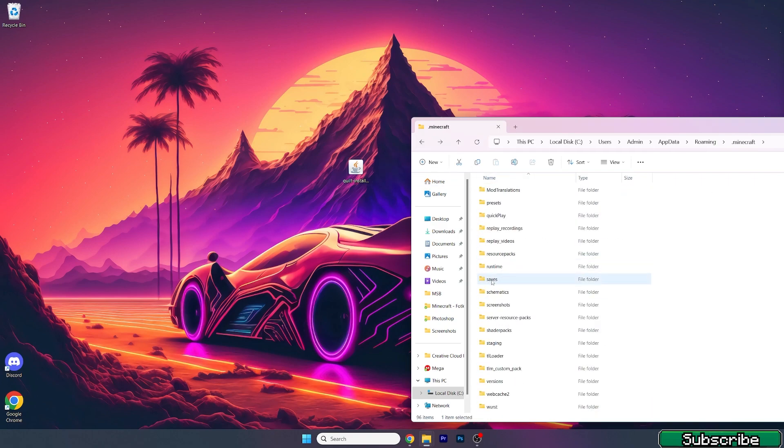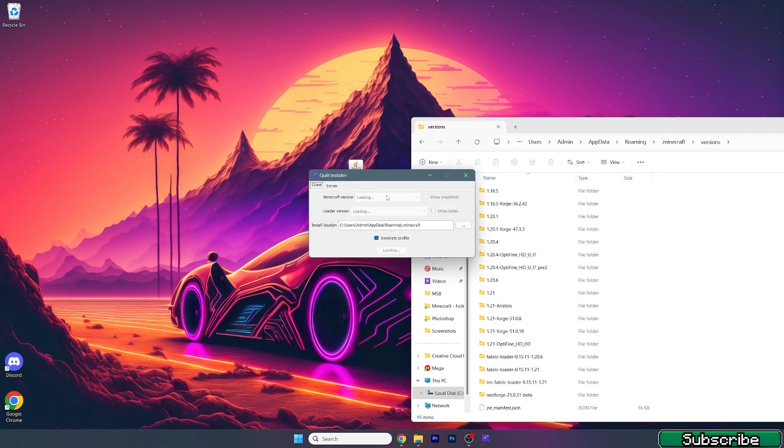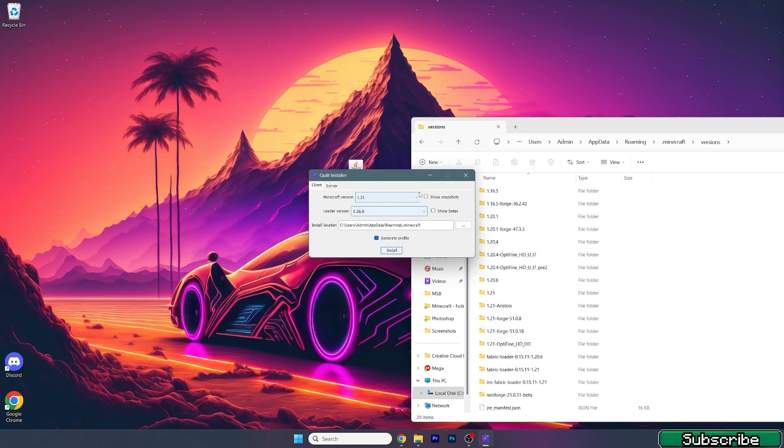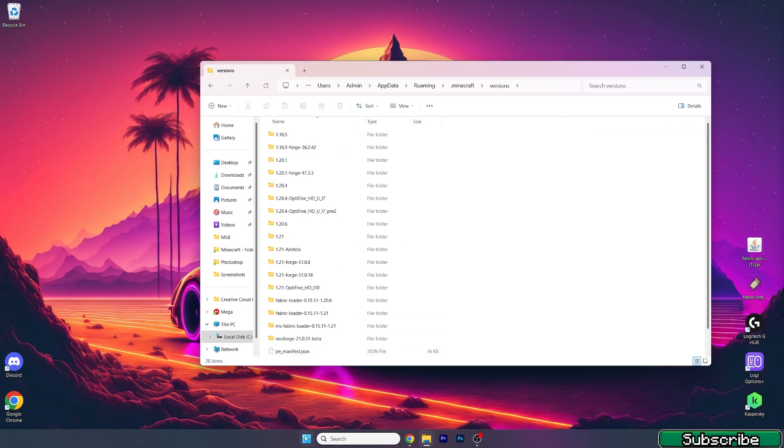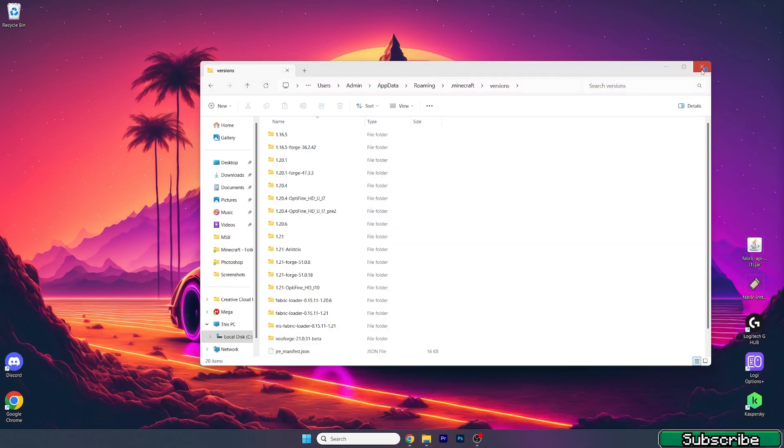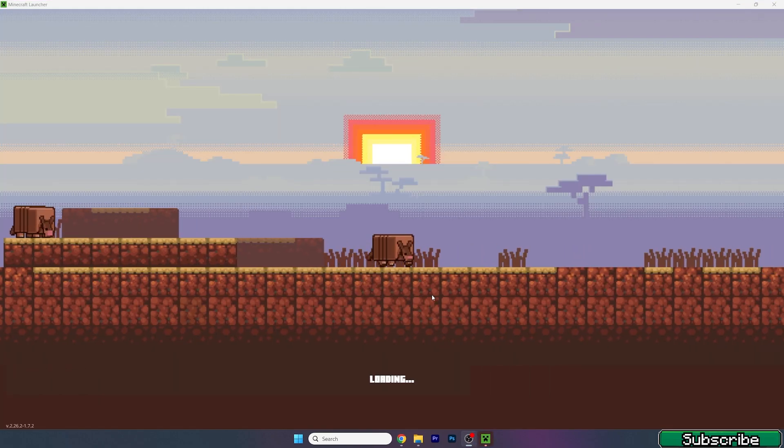Then go back, go to versions, and double-click on Quilt mod loader. Make sure you downloaded the 1.21 version. As you can see, it has been successfully installed. So now go to the Minecraft launcher.